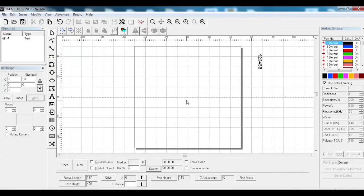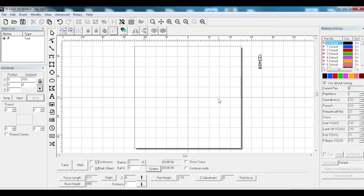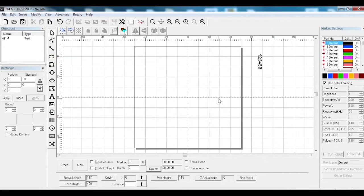When doing a flat mark you're limited by your 100 by 100 mark area. When doing rotary you're not limited because it always marks on the zero line. So if you're doing a 100 mil bangle, 100 mil diameter times pi gives you 315 mil circumference, and you can mark all the way around that if you want, so you can have like a 300 mil long mark.